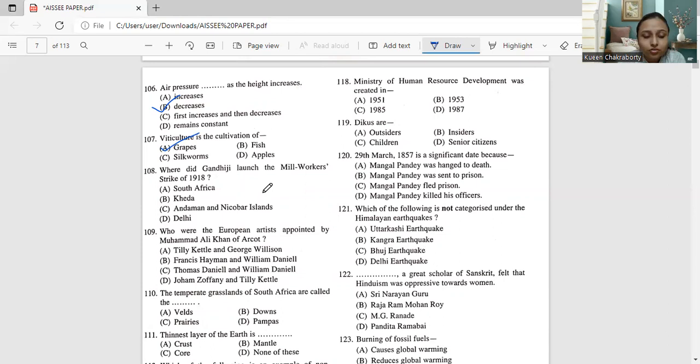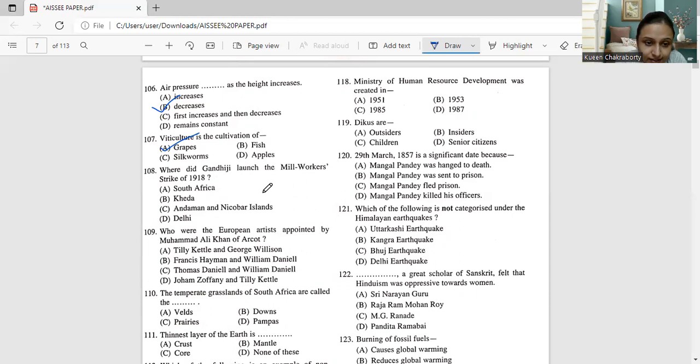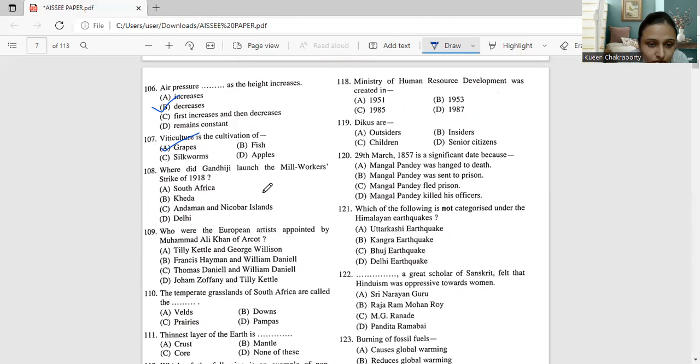Moving on to question number 108. Where did Gandhiji launch the mill workers strike of 1918? South Africa, Kheda, Ahmedabad and Nicobar Islands or Assam. So Gandhiji launched this mill workers strike we all know that is in the year 1918. But this was launched in, not South Africa, because he came back from South Africa long before. This was in Kheda. So the correct answer of question number 108 is option B, Kheda.